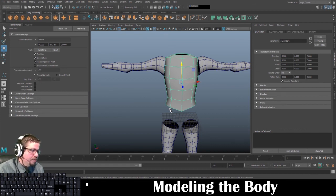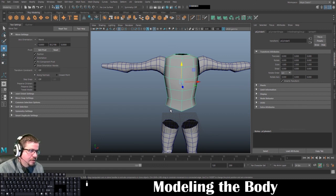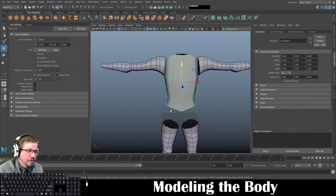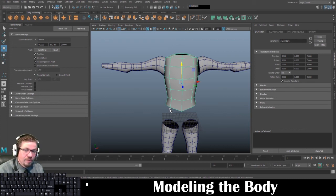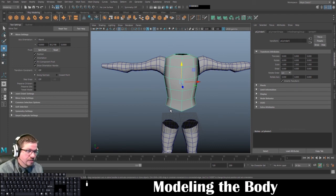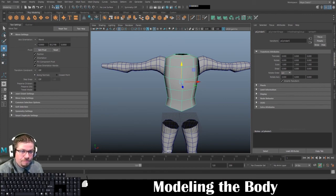Anyway, I hope this video was helpful for you all. We're going to continue modeling this character in the next lab. So if you do have any questions, shoot me a message. I hope you enjoyed the video — stay tuned for the next one. We'll see you next time.